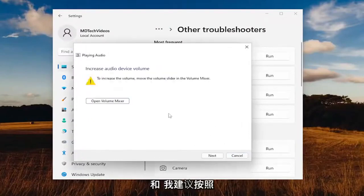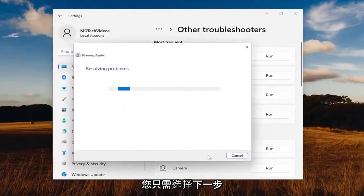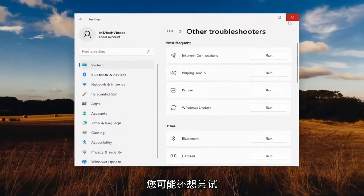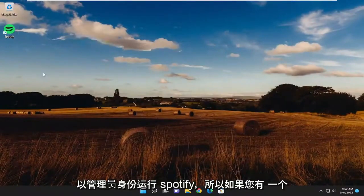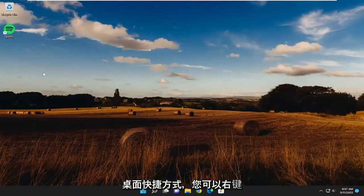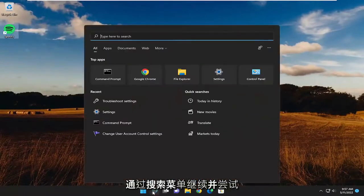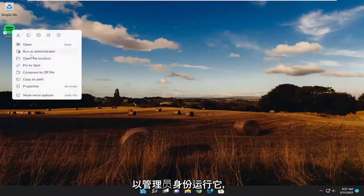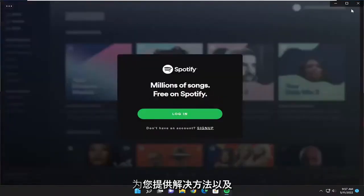I recommend following along with any of the on-screen prompts here, and then just select Next to continue on. Hopefully that will be able to resolve the problem. You may also want to try running Spotify as an administrator — so if you have a desktop shortcut, you could right-click on it and select Run as Administrator, or do the same through the search menu.